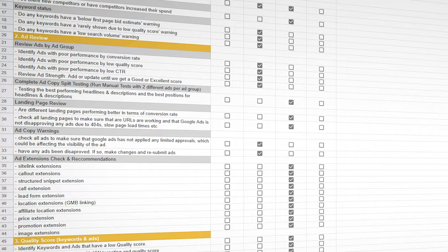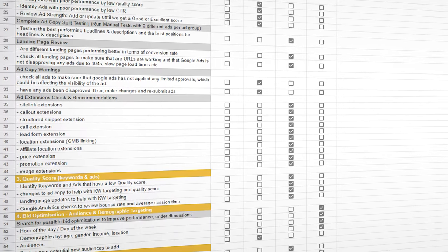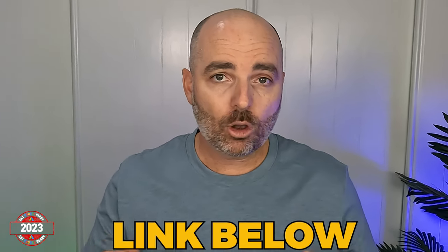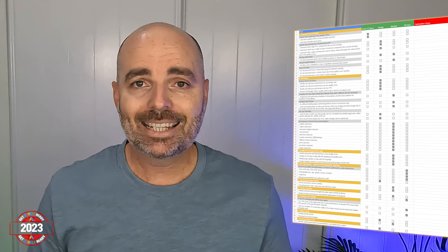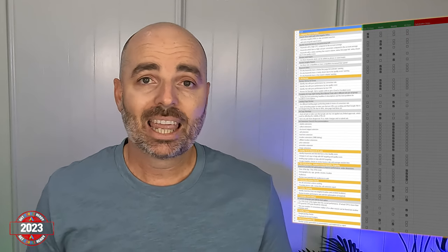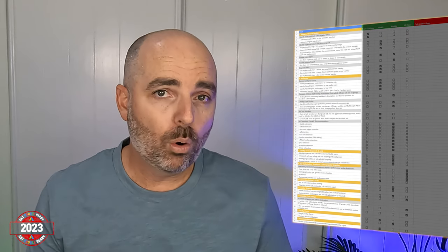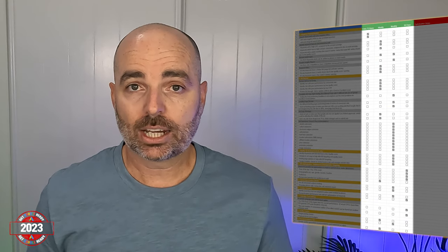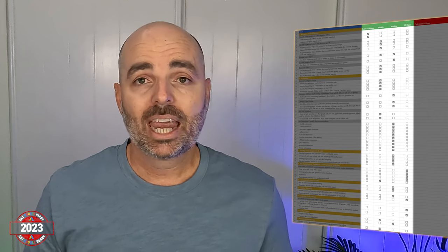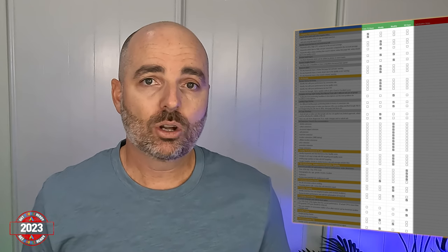The process I'm going to be taking you through uses my Google Ads optimization checklist. You can get your own copy for free by following the link in the description below. This checklist breaks down exactly what you need to be optimizing in your Google Ads account, and it lets you know how often you need to be running these checks — whether every 72 hours, every week, every month, or every 90 days.